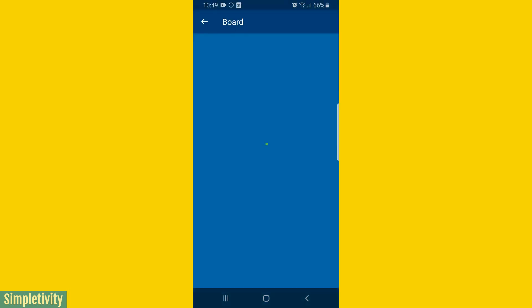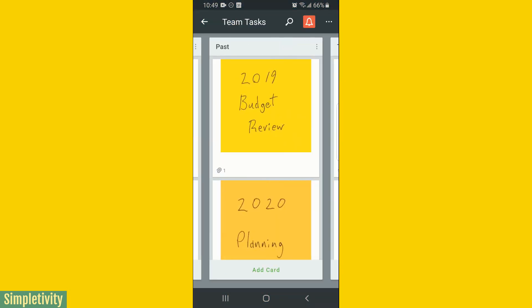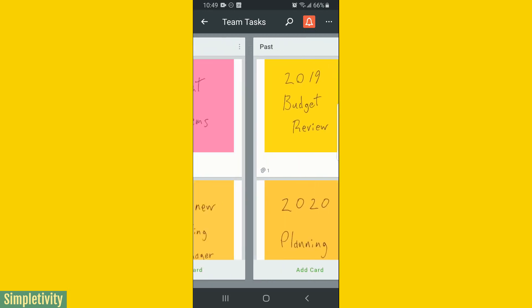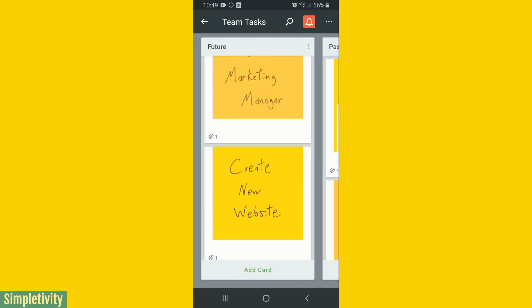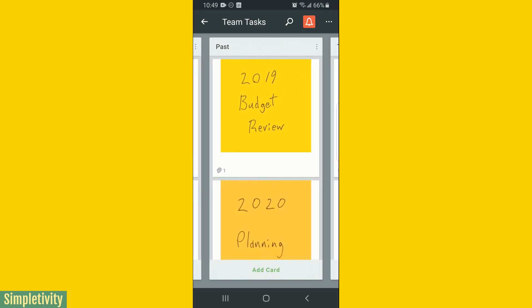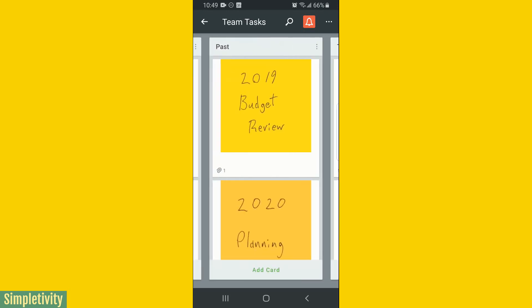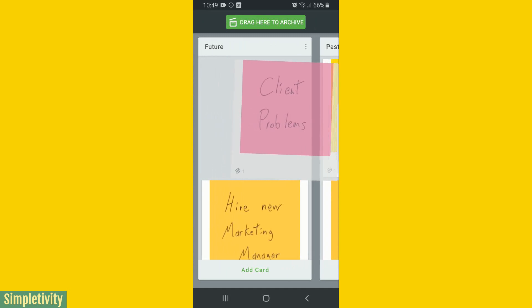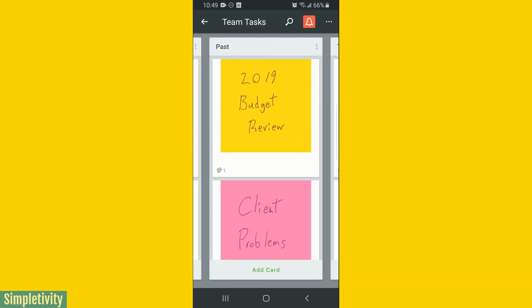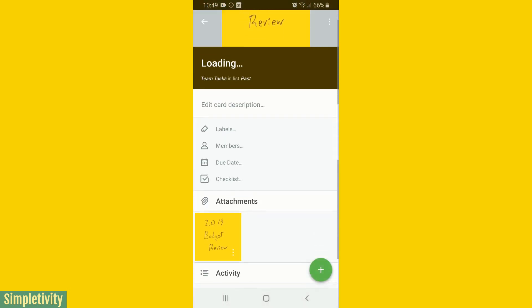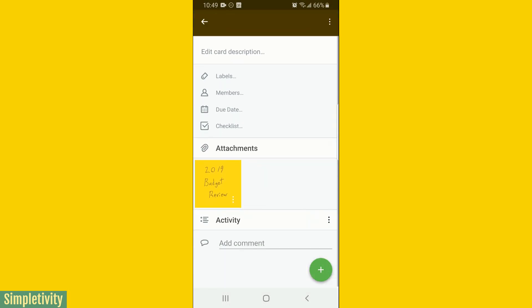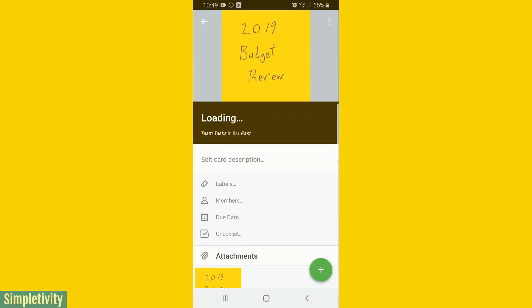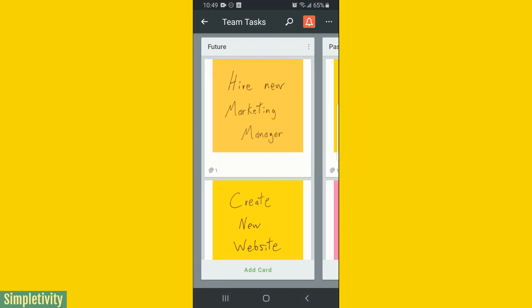And now within Trello, we have the exact same project that I started on within my board. Everything that I brainstormed with my team, everything that I was working on, I now have a digitized format. And of course, like we can always do in Trello, we can click and drag, we can move things around. If I open these up, I can immediately start to add due dates or a checklist or notes or everything else that we typically do within Trello.